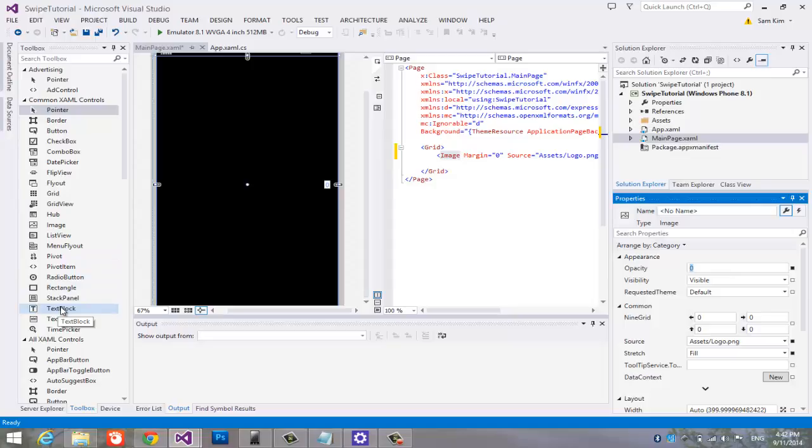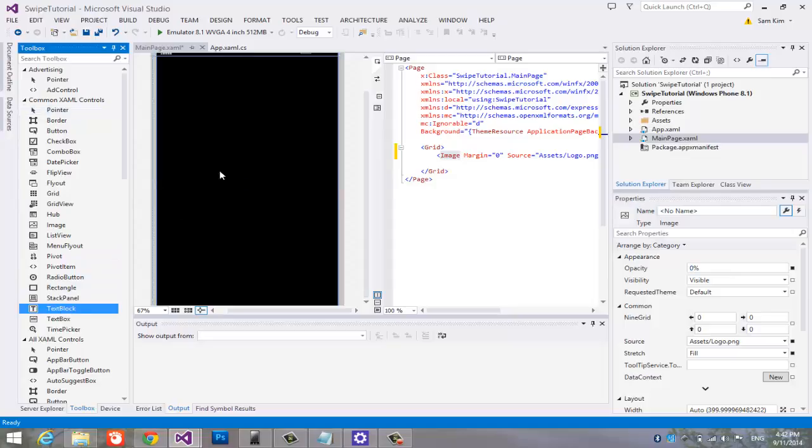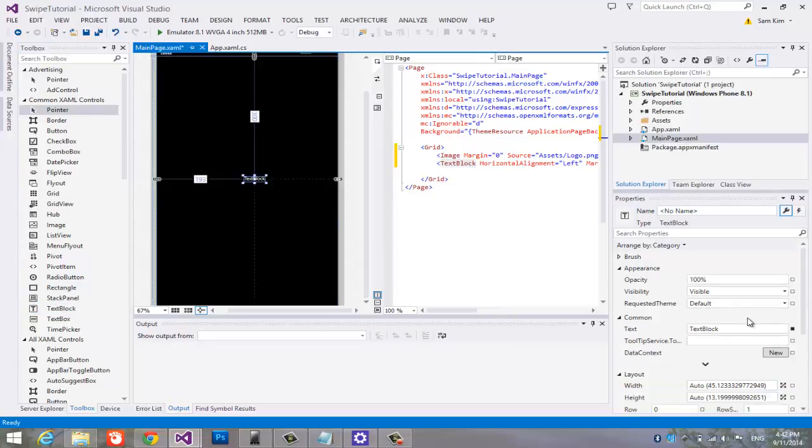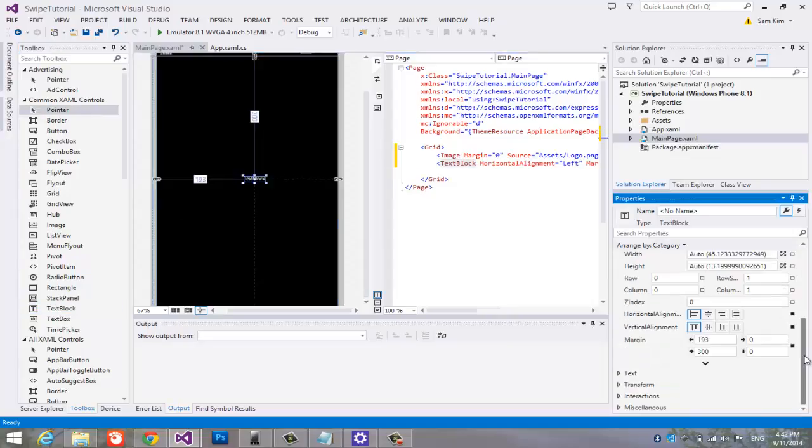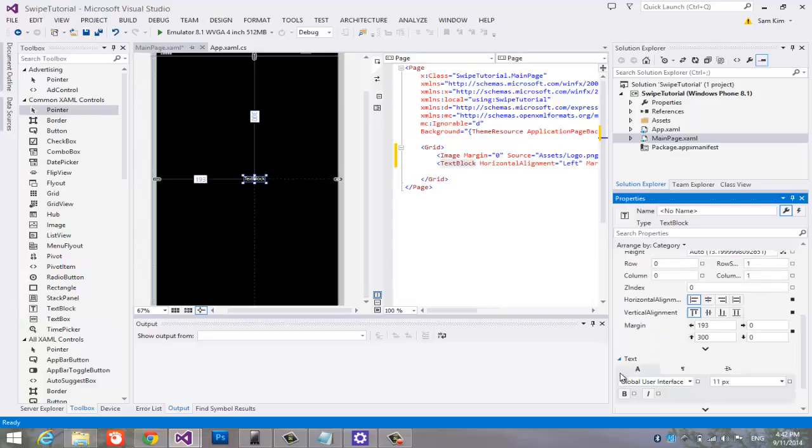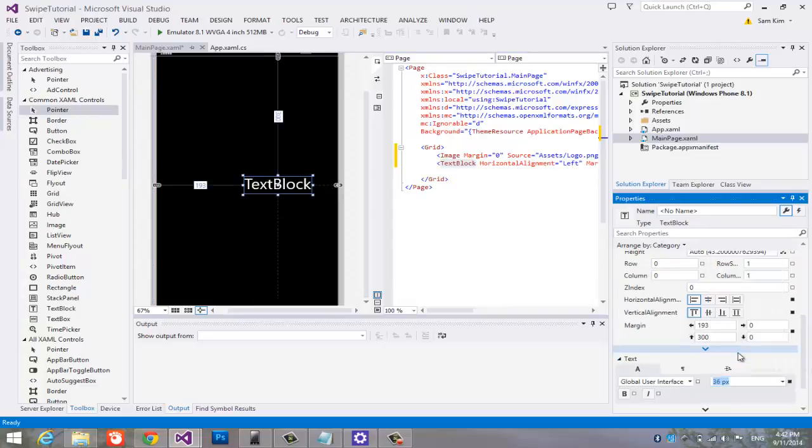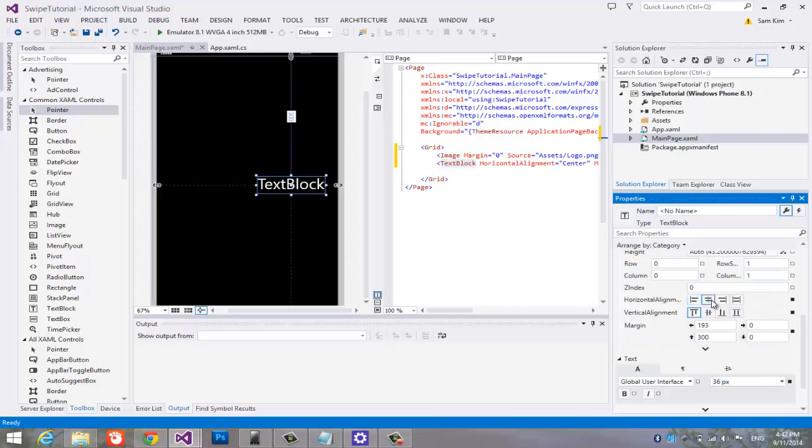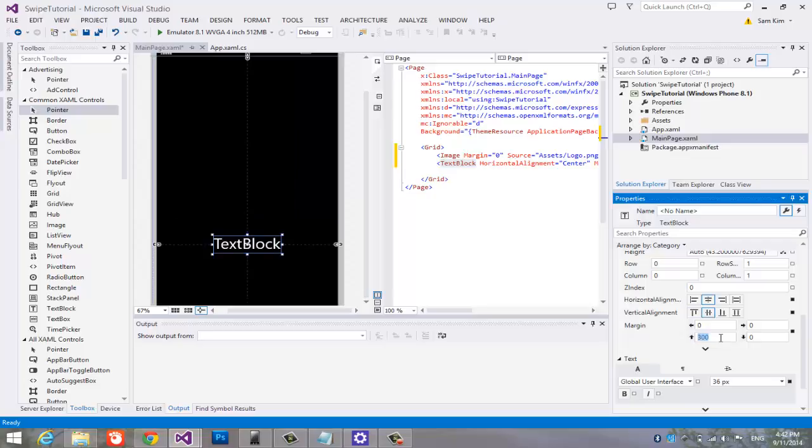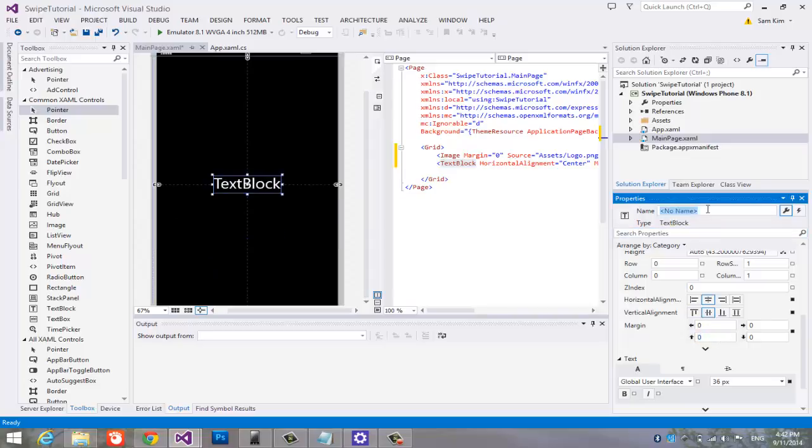Let us add a text block. Make the size bigger. And then, center it because I like center. Let us name it text block. How creative.